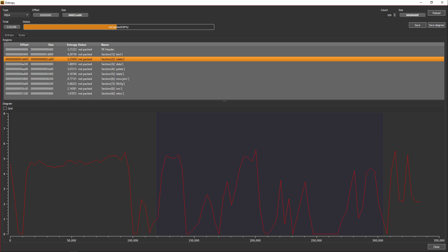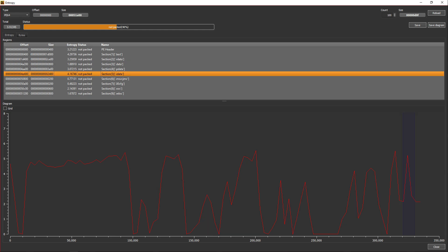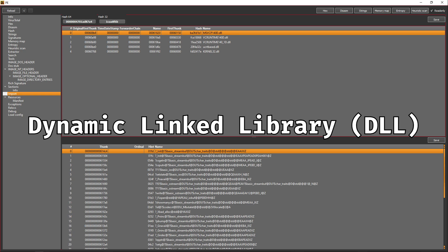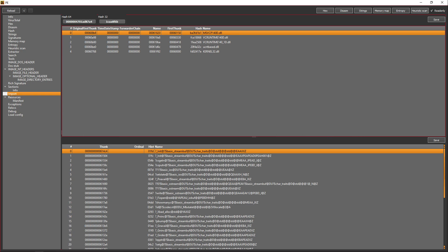Now diving into PE-specific tables, you will find the .idata section, which is read-only and is used to store something called the import table. The import table is basically a table containing information about all the functions stored in dynamic libraries, also known as DLLs. They are used to allow programs to know where to go to call certain functions from libraries.